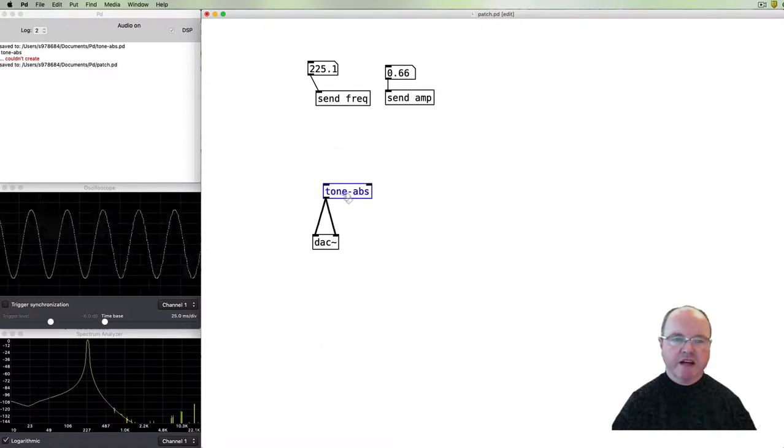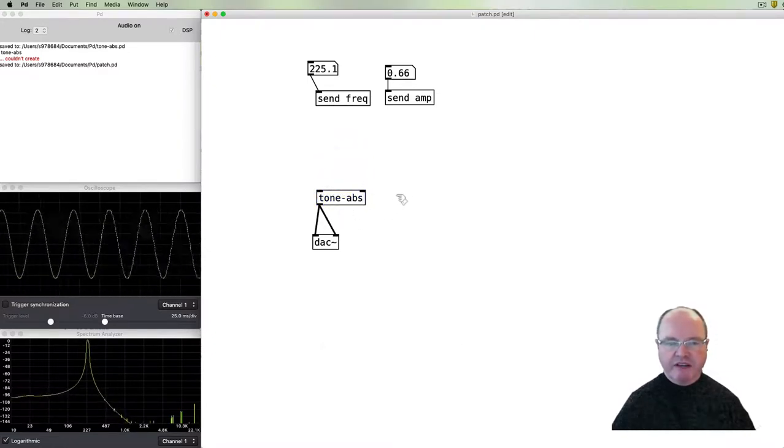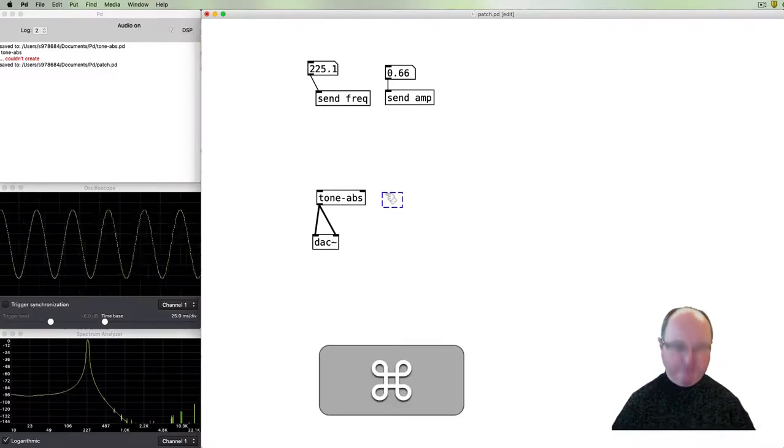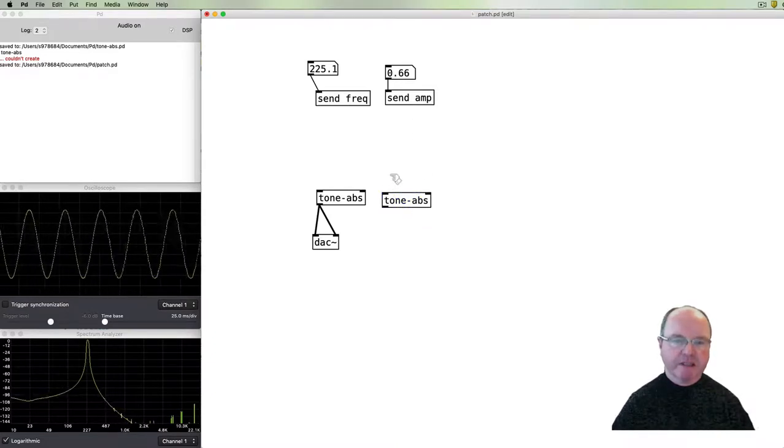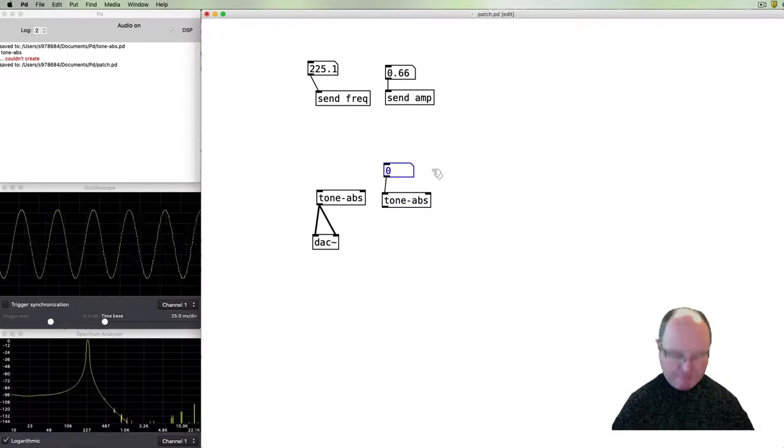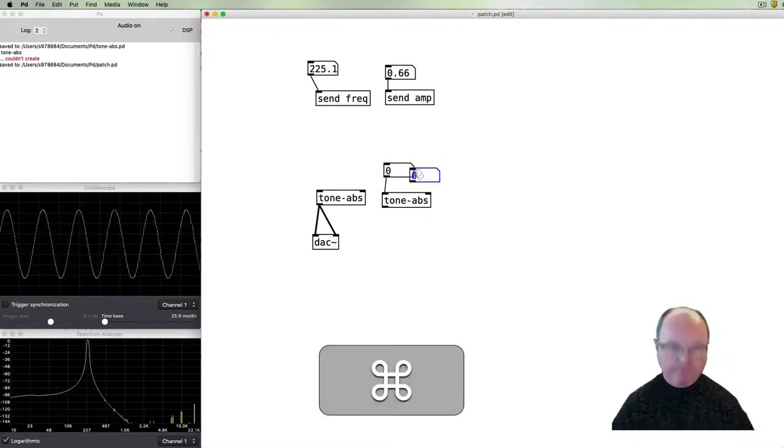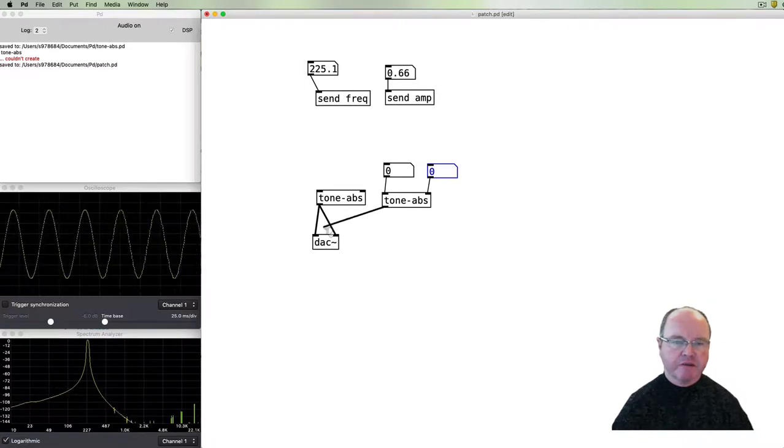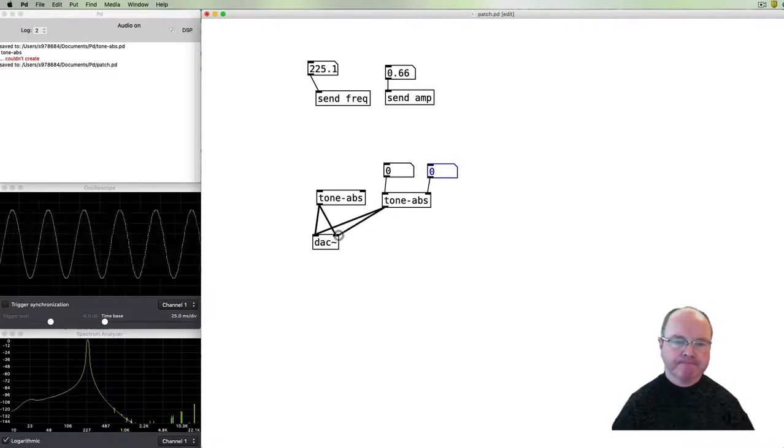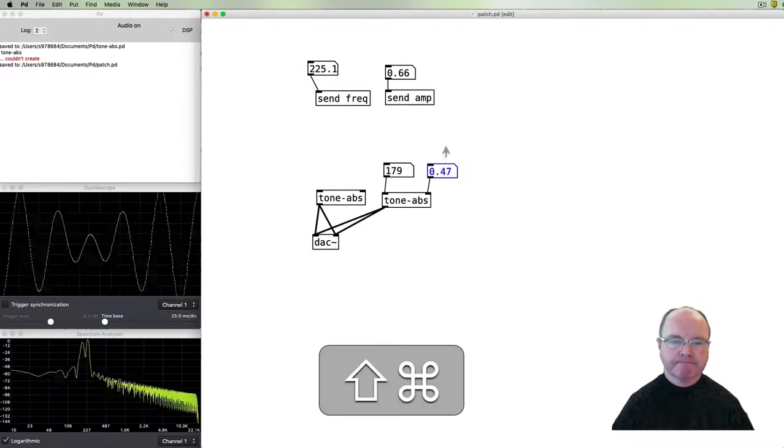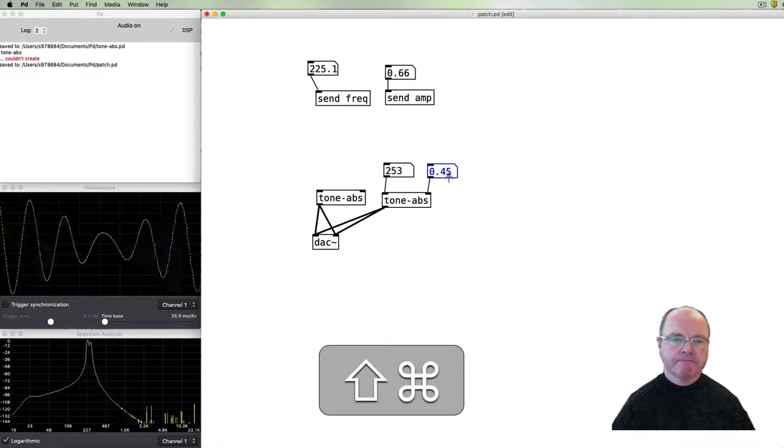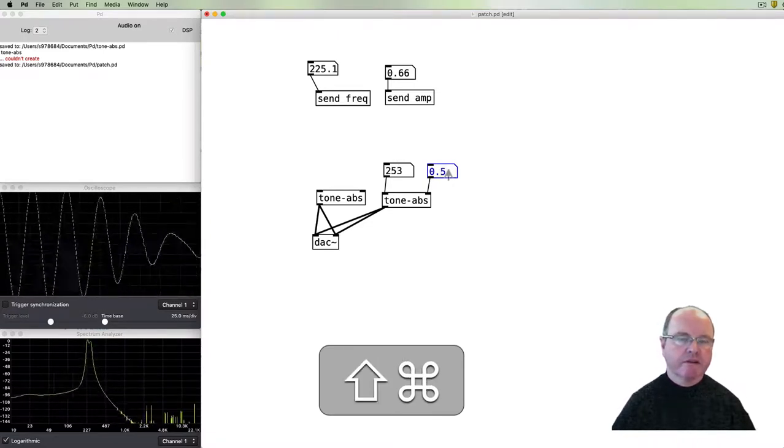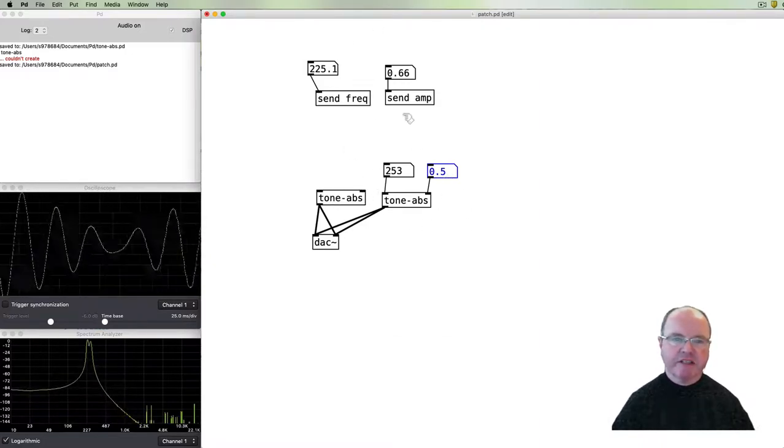So we're now using this as an abstraction. One of the advantages of abstractions is that we can use them a couple of times. So if I create a second one, I can pass some different arguments to it and send that also to the DAC. So we've got a second set of arguments here.